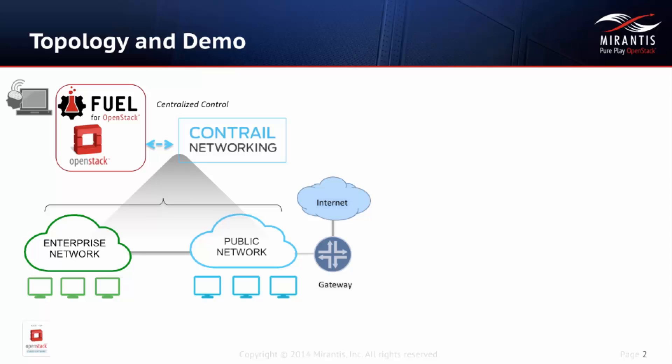In this demo, you'll see how easy it is to deploy Contrail and OpenStack with Mirantis FUEL. First, we'll show you how to install the Contrail FUEL plugin. This happens before deployment.